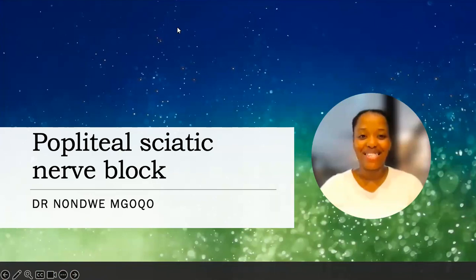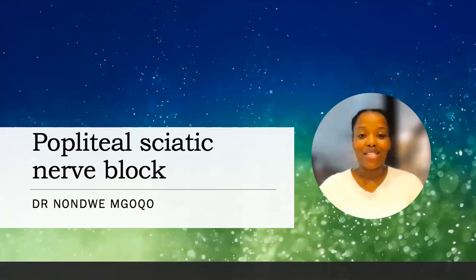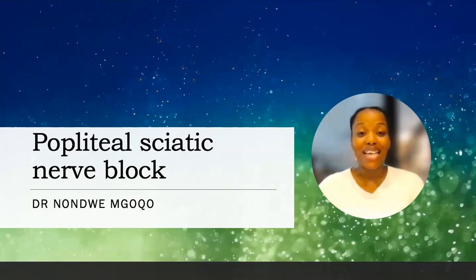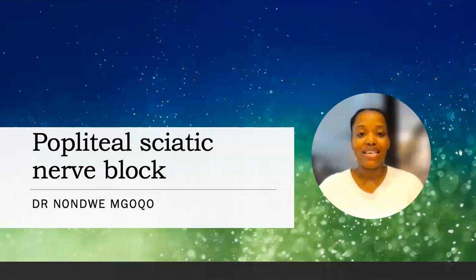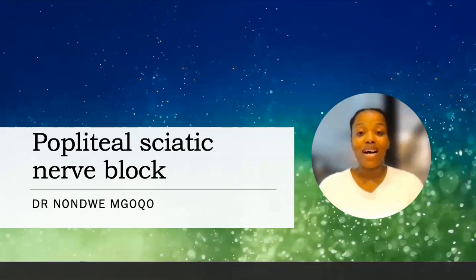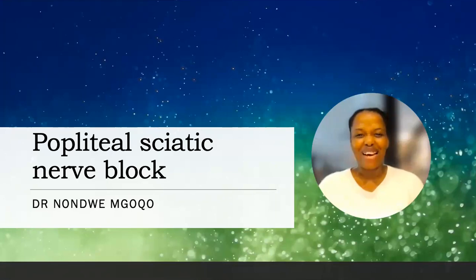Good morning, everyone. My name is Noandwe. I'm one of the consultants at Mtato Regional Hospital. I'm so excited that you've got such an enthusiastic response to this workshop — it's really encouraging to see such a growing interest in regional anesthesia. I'm sorry I couldn't be there in person, but I hope you still find this helpful. I'll share video for the first slide so that you can become more familiar.